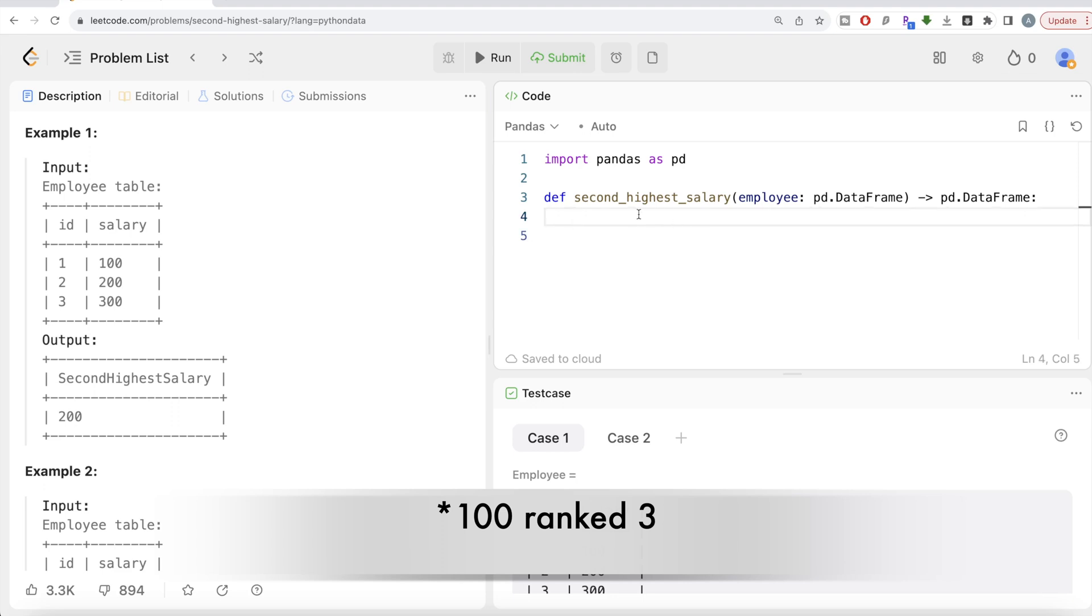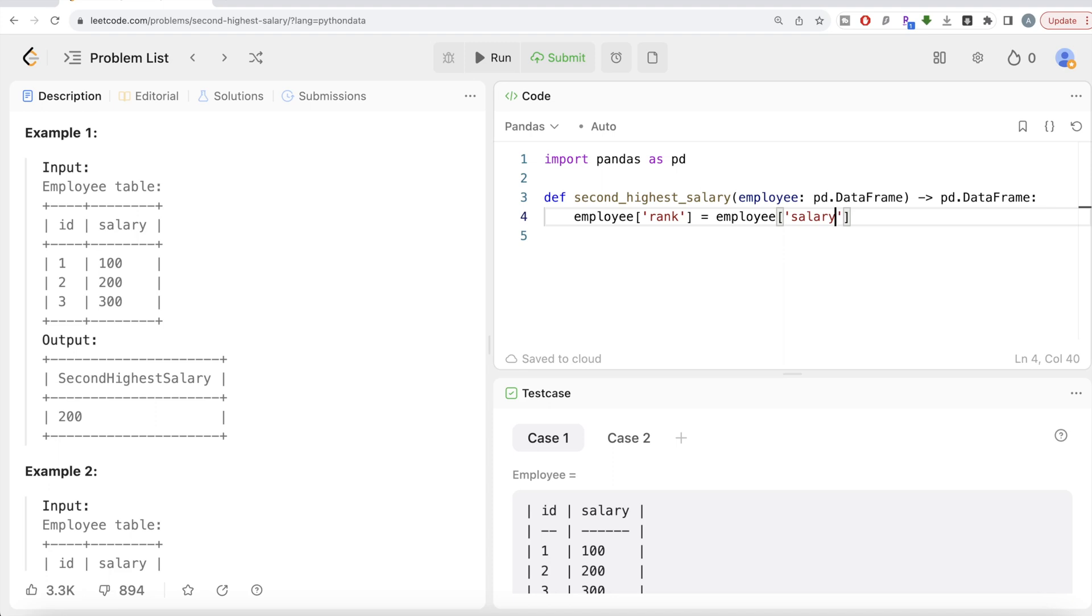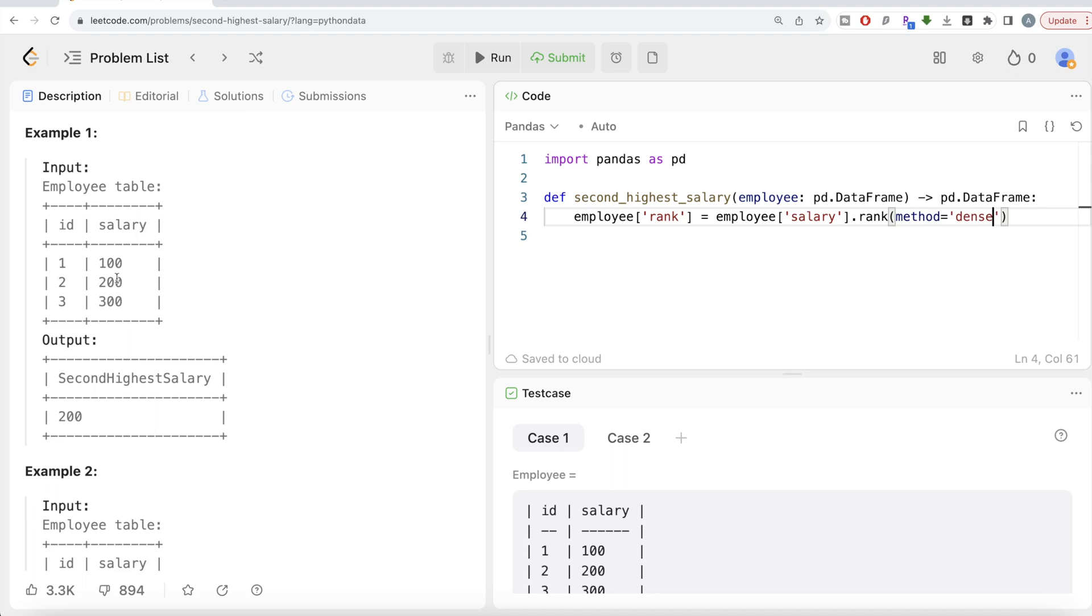So let's form a column called rank. So employee, then make a column called rank, which is going to be basically take the salary column of the employee table. So employee dot salary and use the dot rank method to rank. Now how are you going to rank it? So what is the method? Dense ranking. Why we are doing dense ranking?